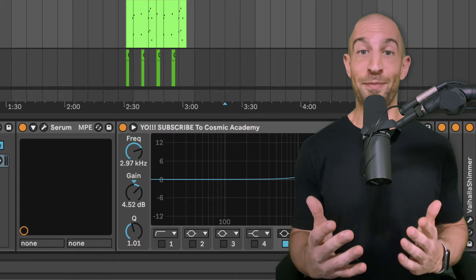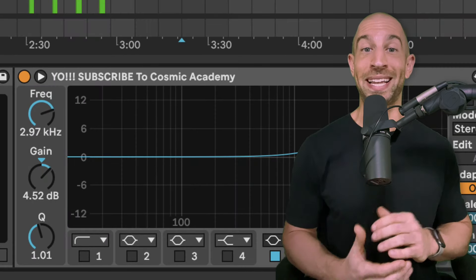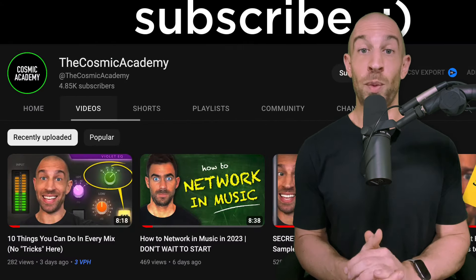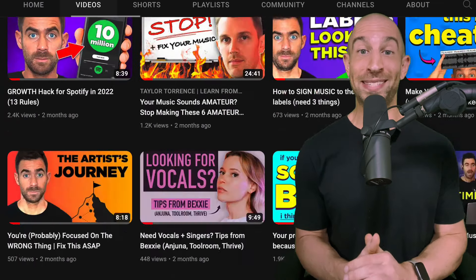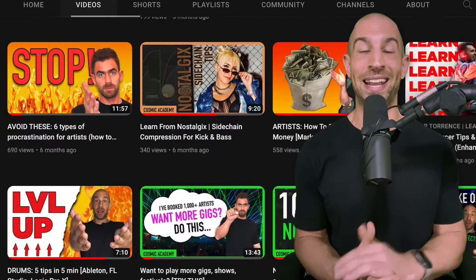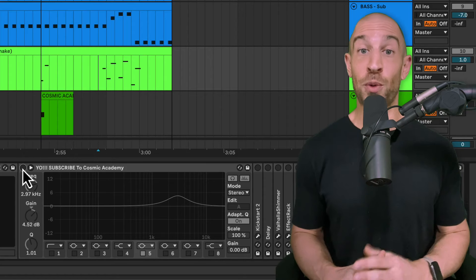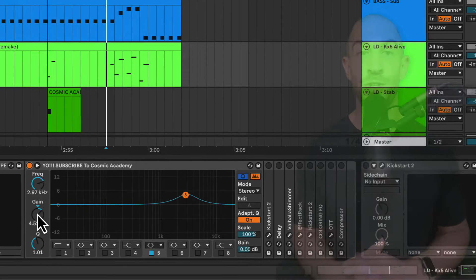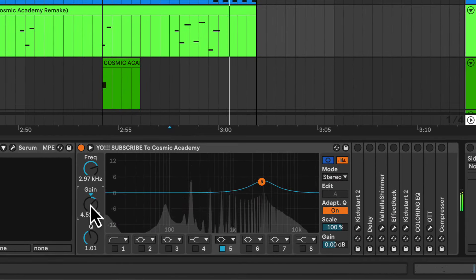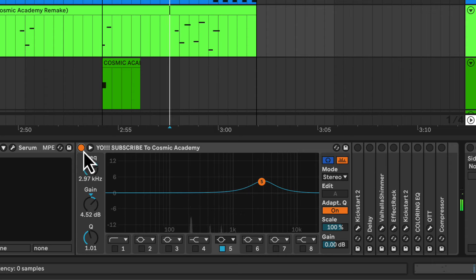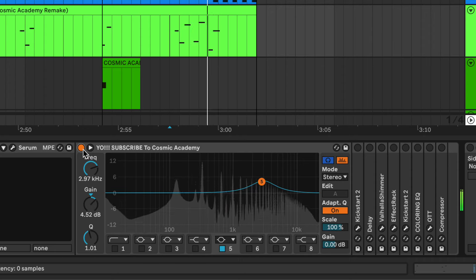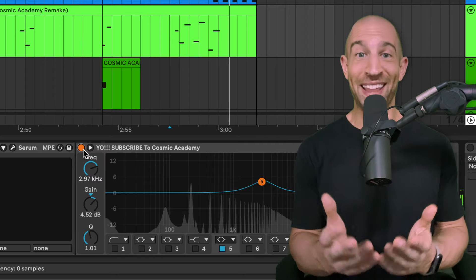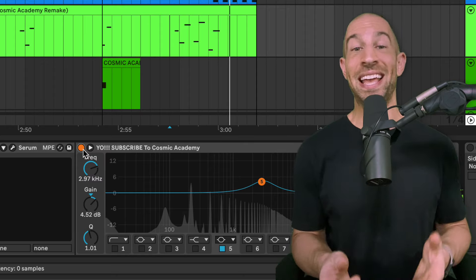So first up, I have my special subscribe to Cosmic Academy EQ. If you're not already subscribed, do it. We've been putting out a lot of content on a weekly basis, not just production, but also the business, social media, branding side of things. So follow along because there's some really good stuff. Now to start, we do have this EQ that's boosting a little bit at the 3k range. Now that's sort of it from like the coloring perspective of this sound.